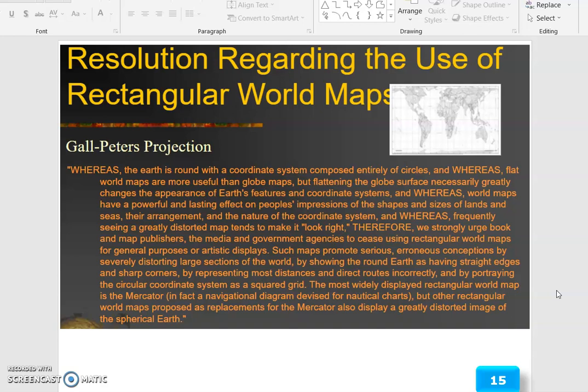Rectangular maps distort by showing the round earth as having straight edges and sharp corners, by representing most distances and direct routes incorrectly, and by portraying the circular coordinate system as a squared grid. The most widely displayed rectangular world map is the Mercator, which is in fact a navigational diagram. Other rectangular world maps proposed as replacements also display a greatly distorted image of the spherical earth.